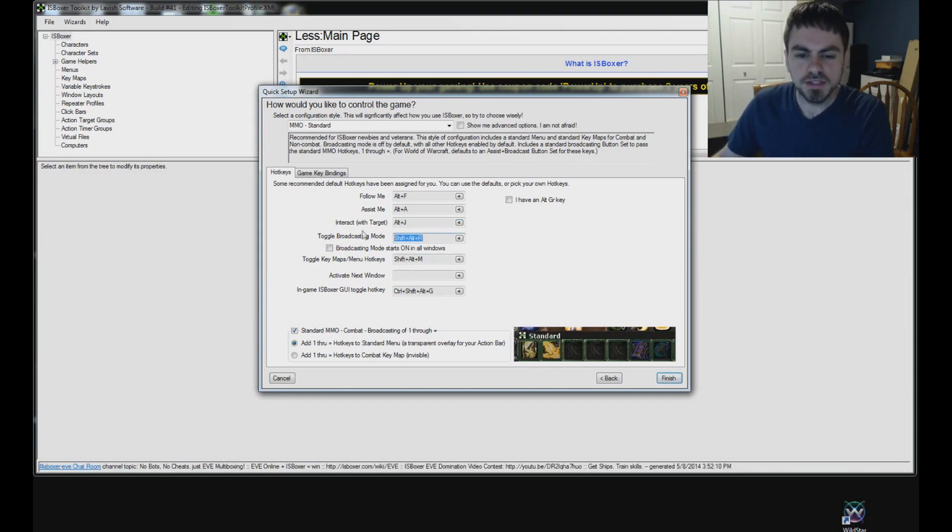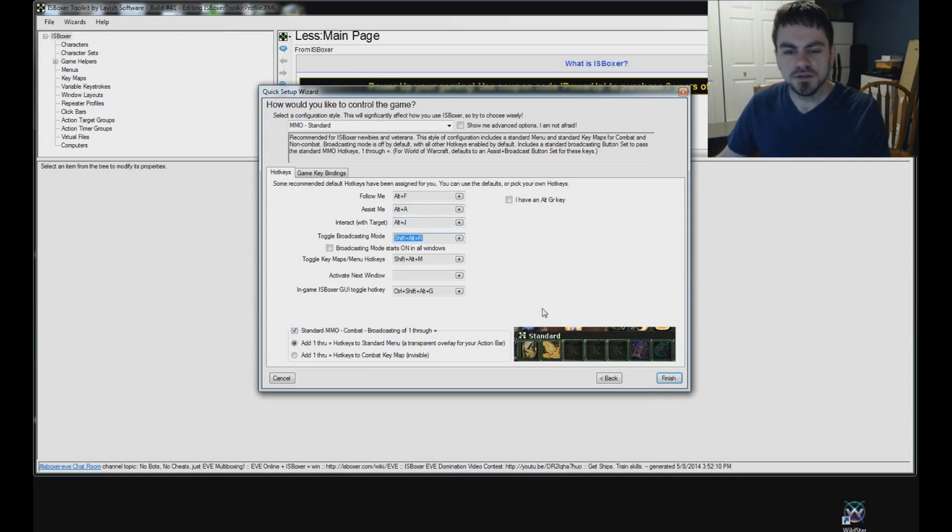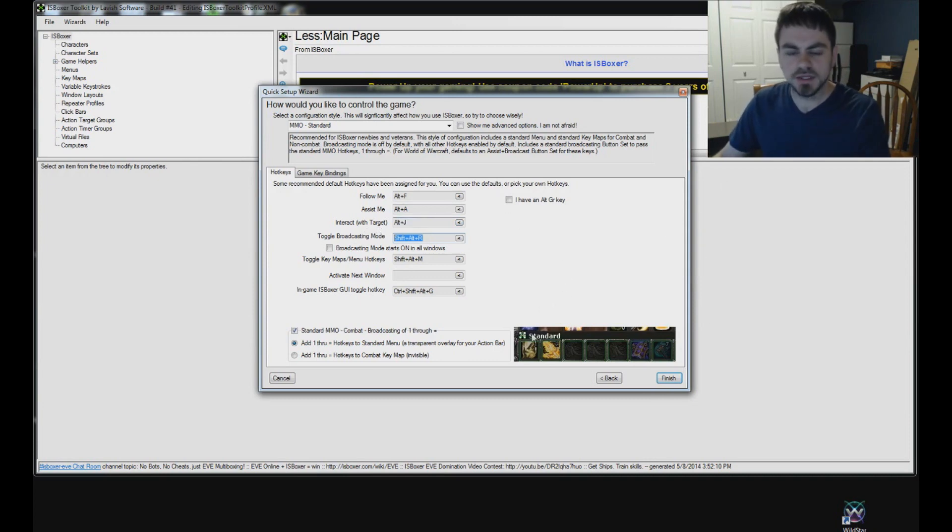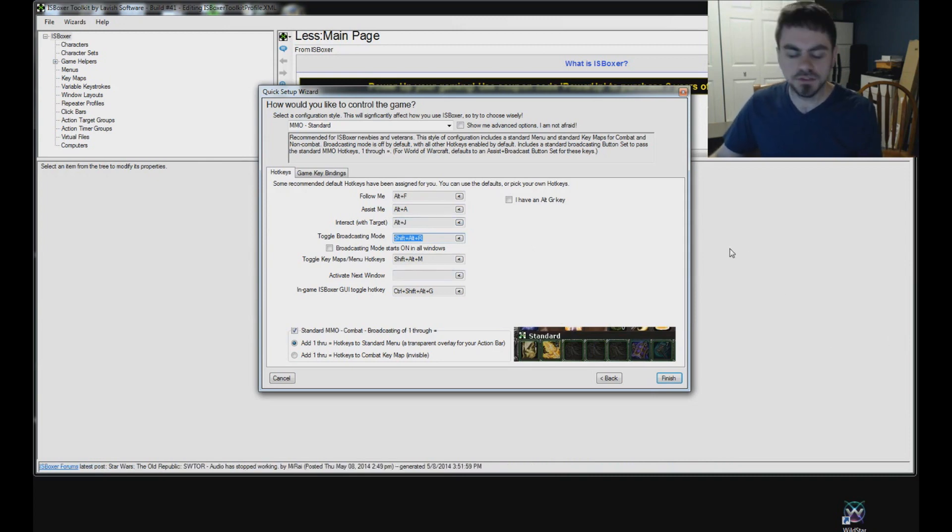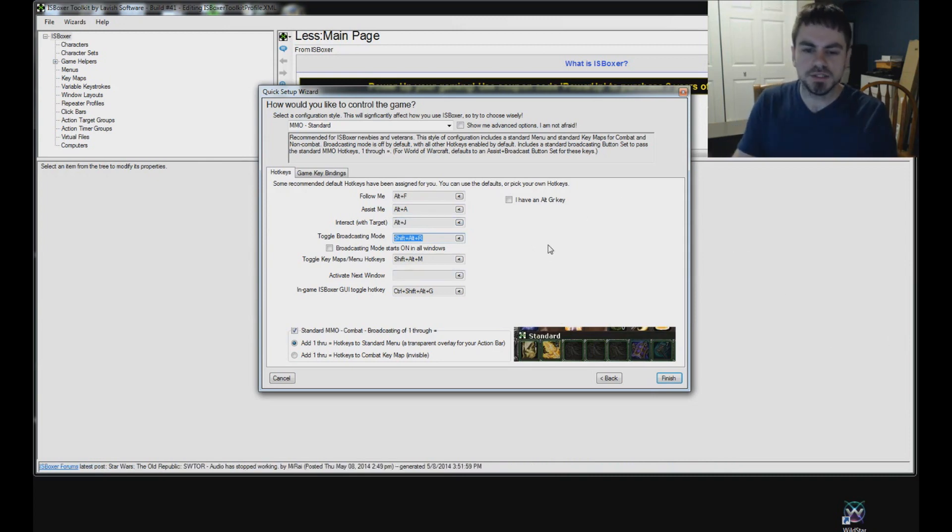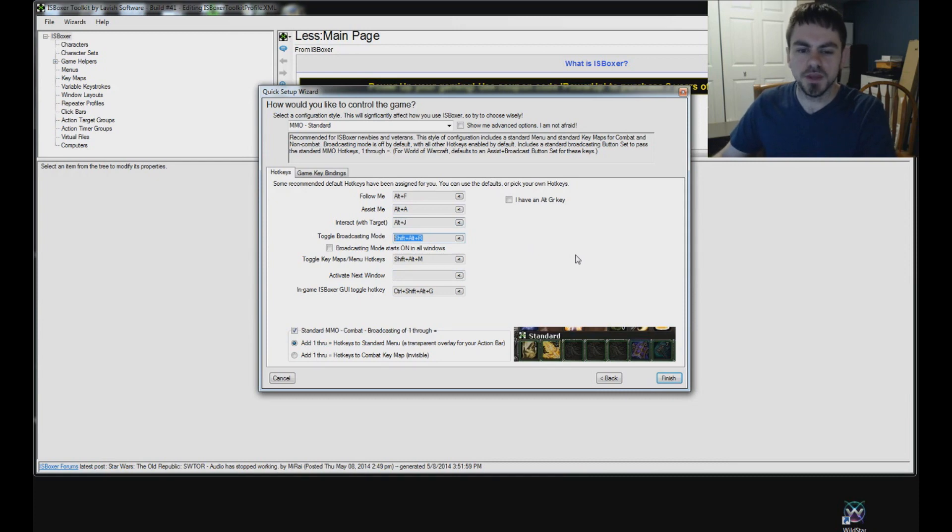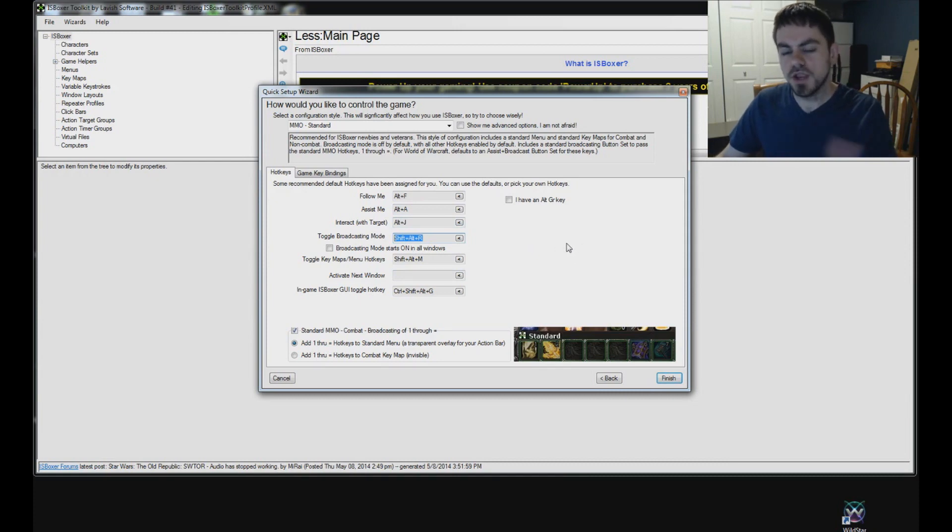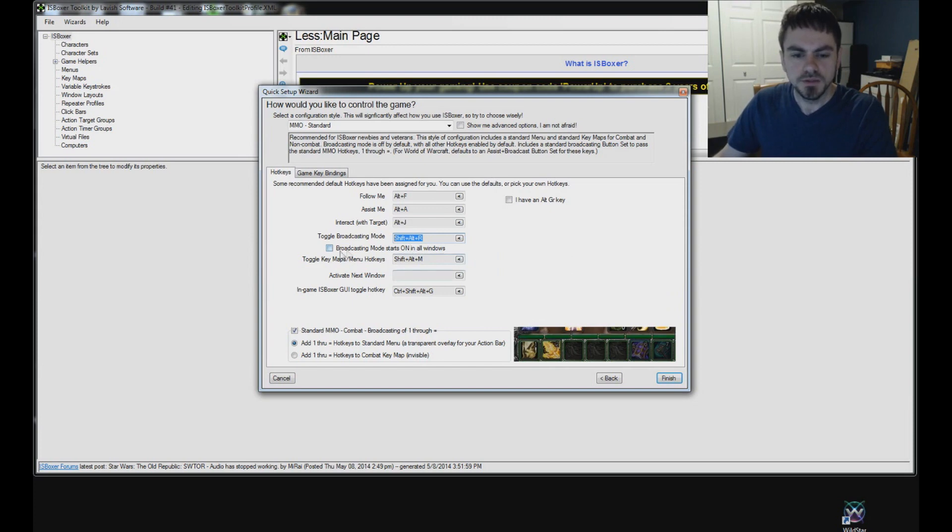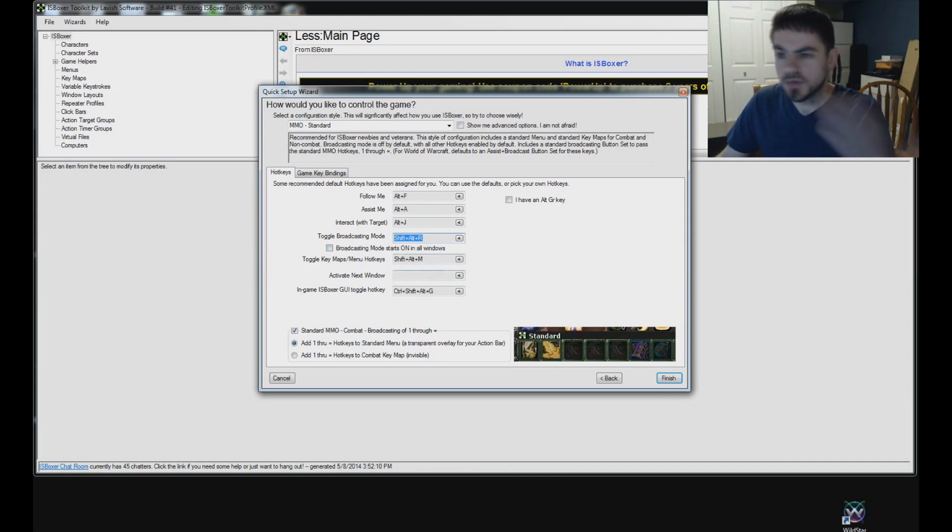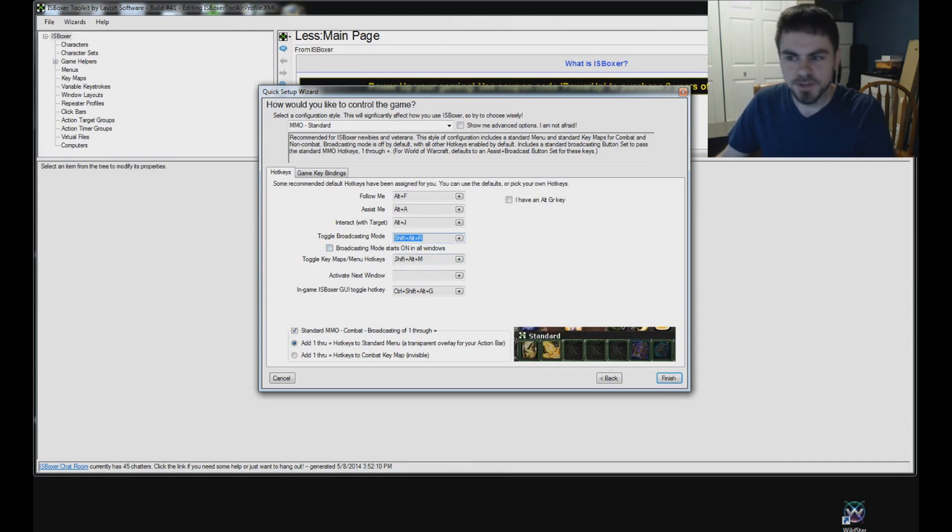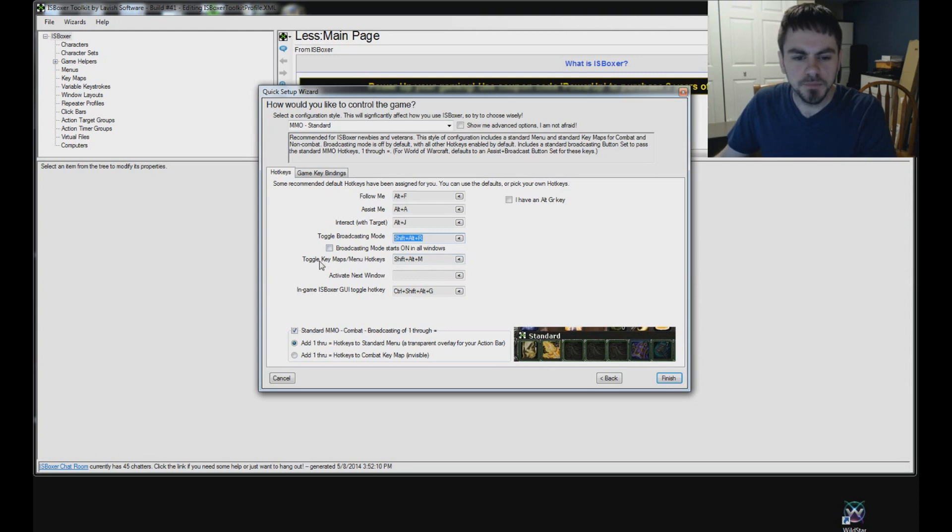So, toggle broadcasting mode. Broadcasting mode is going to enable mouse broadcasting and keyboard broadcasting. So anything you do with the mouse or keyboard, that's going to be broadcast to the other windows to make everybody do the same thing at the same time. And most of the time you're not going to be using that mode while you play the game. So, for this game you also do not want to enable broadcasting mode starts on in all windows. You can if you really want, but don't do that for now.